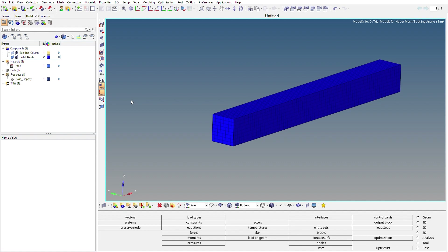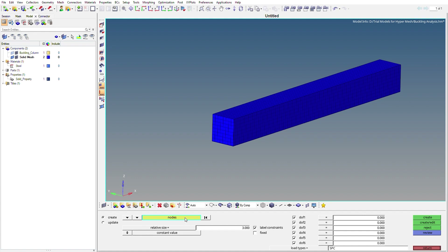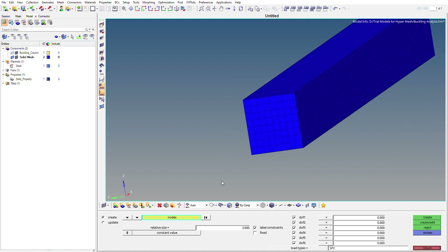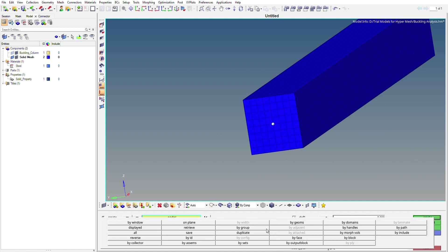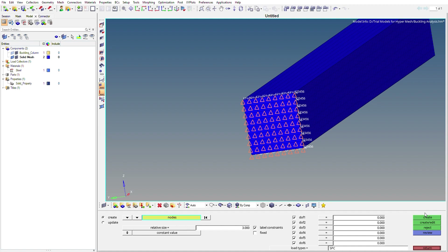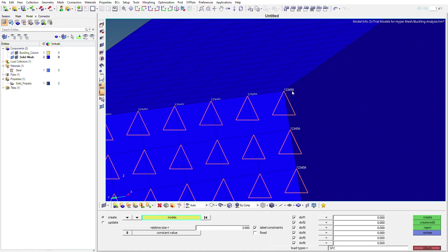Now we need to create the boundary conditions — the loads and constraints to be applied to this component. Go to Analysis, then Constraints. We'll fix the bottom face of the column by selecting all nodes on that face using By Face. We'll select all degrees of freedom and set them to zero, then click Create.